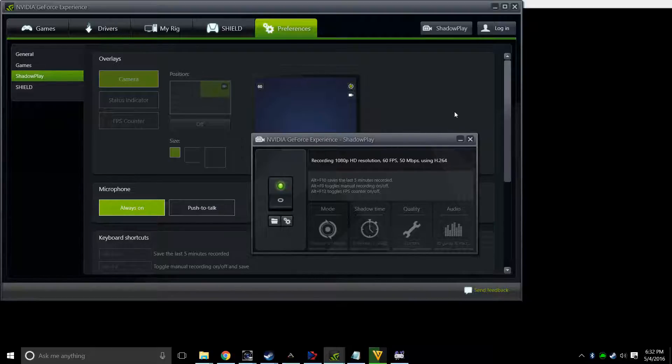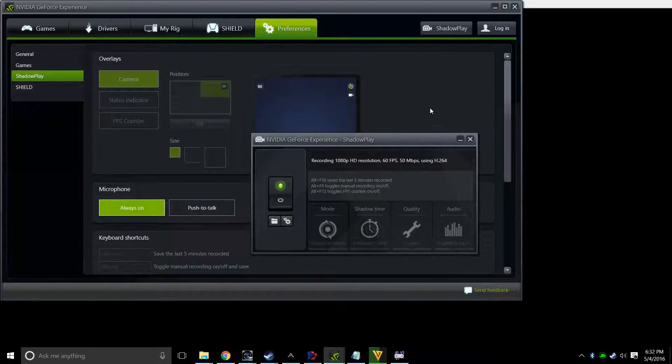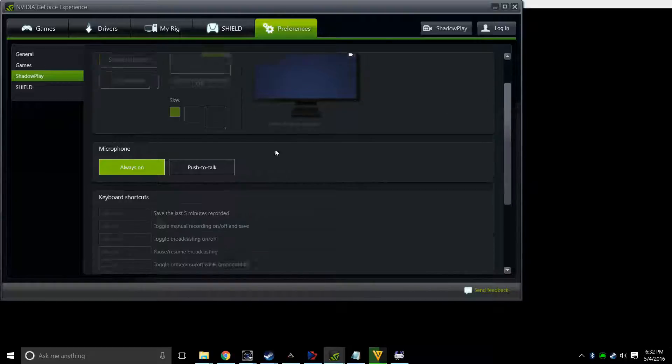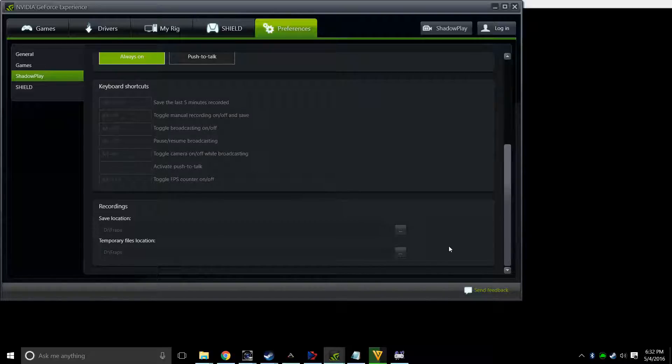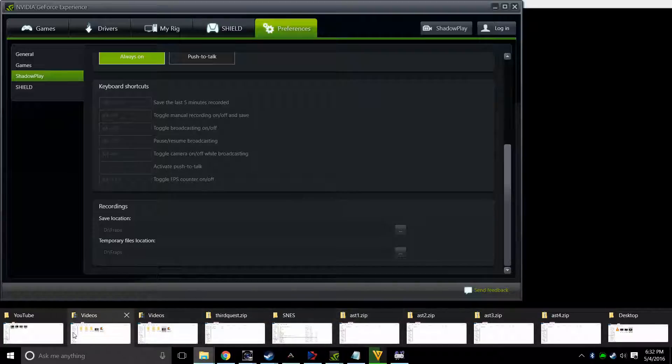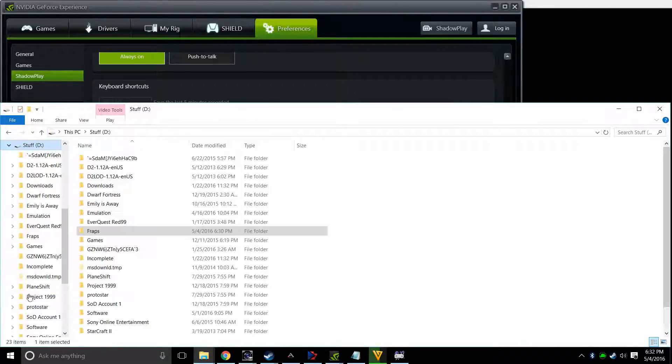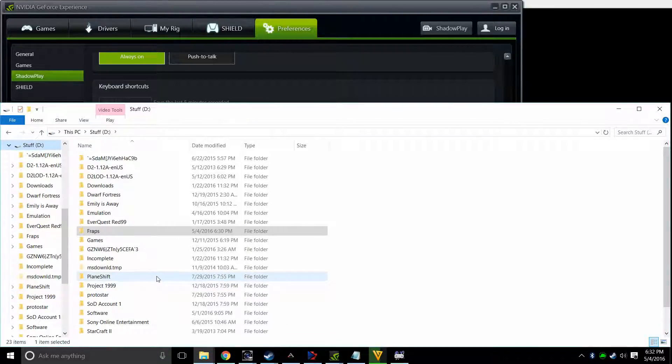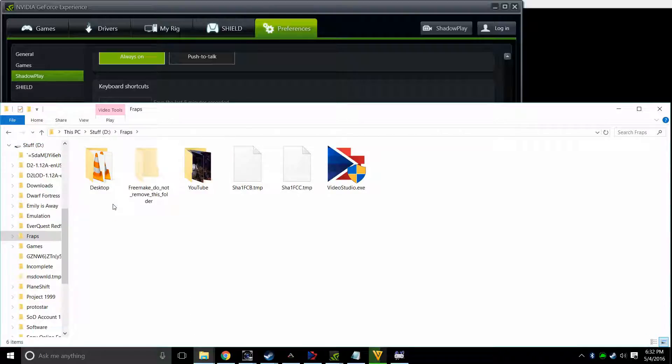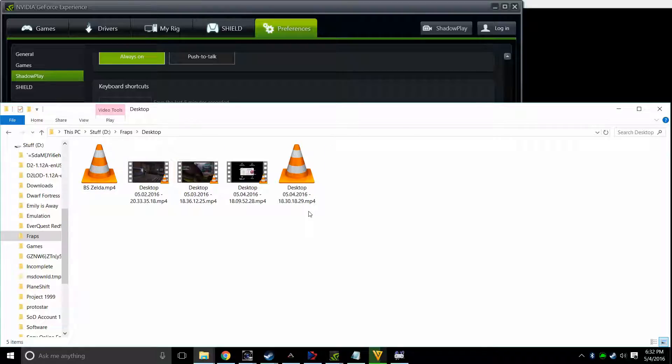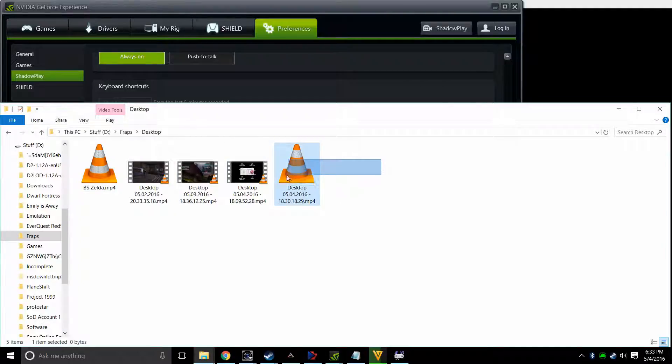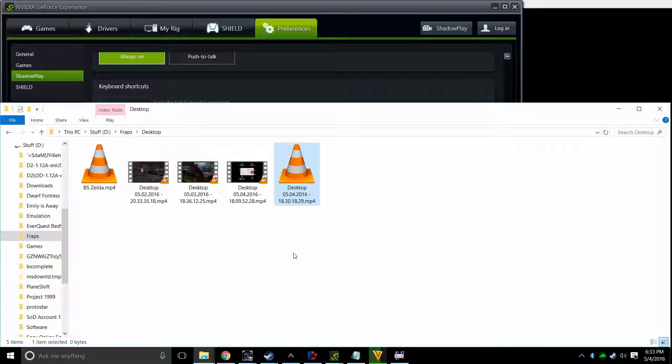So from there, basically as you're recording, it's putting it into the folder that you defined here. So when you're finished, you would just hit Alt-F9 again, and then you would go to your folder. Mine happens to be D-Drive, and I put it in a folder called Fraps, but it's not really Fraps, and it keeps putting them in this desktop folder, and this is the one I'm recording right now.